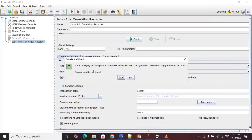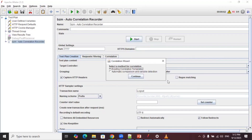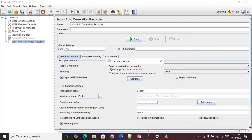Once you click Yes, JMeter replays the test plan in the background. After replaying, you can see 12 requests failed. It will try to regenerate the correlation sessions to fix them — click Yes to continue. You then get two options: use an Existing Correlation Template, or use Automatic Comparison and Variable Detection. If you have existing templates use the first option; otherwise select Automatic Comparison and Variable Detection and click Continue.